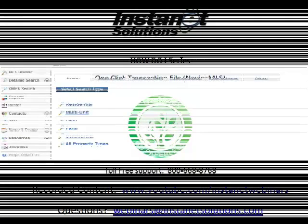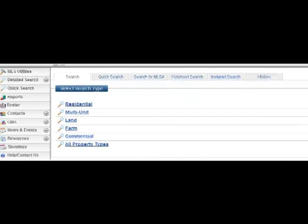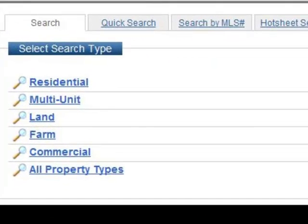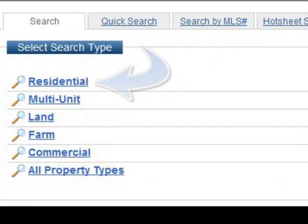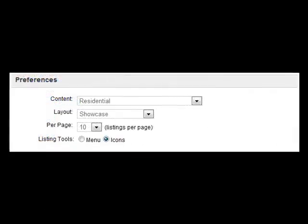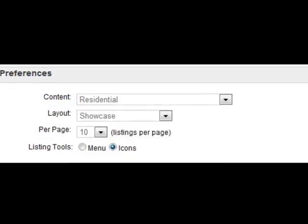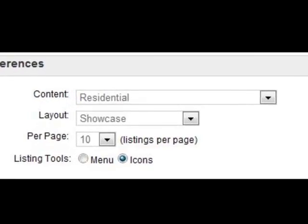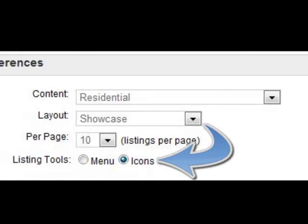For this example, we're going to start off with a Residential Search. We're going to click on Residential to start a new search criteria. The most important thing within the Residential Search, in the Preferences section, in the Listing Tools area, we want to choose Icons — we want to see the Icons view.